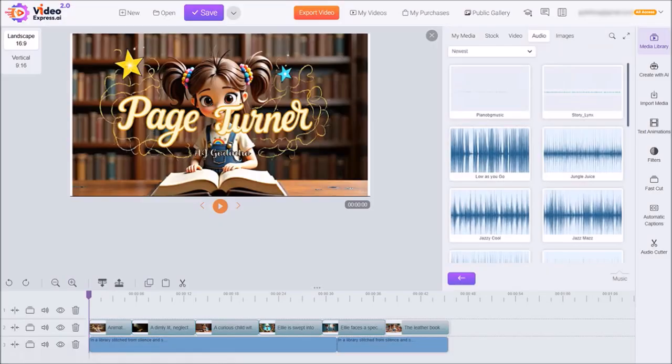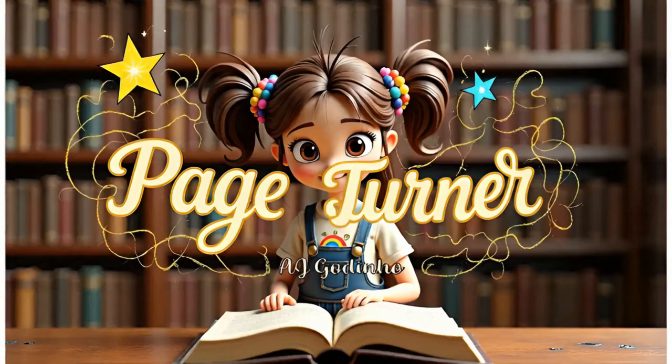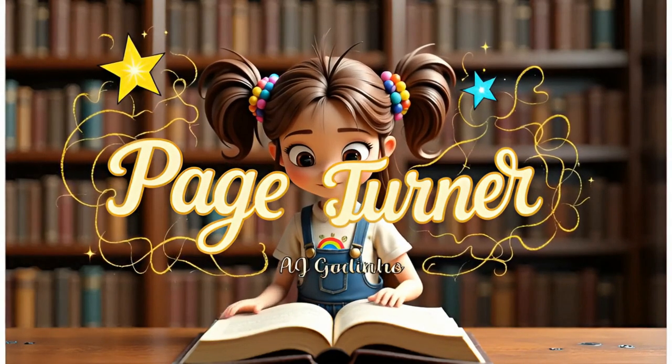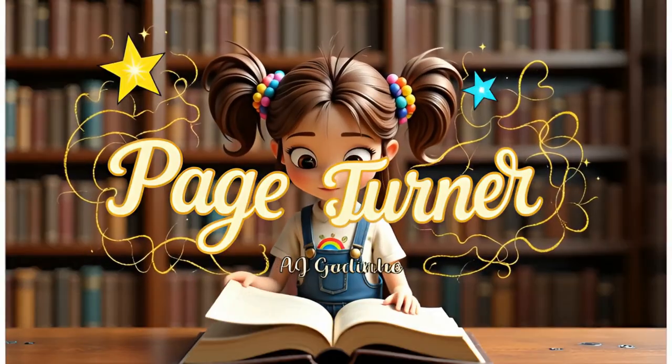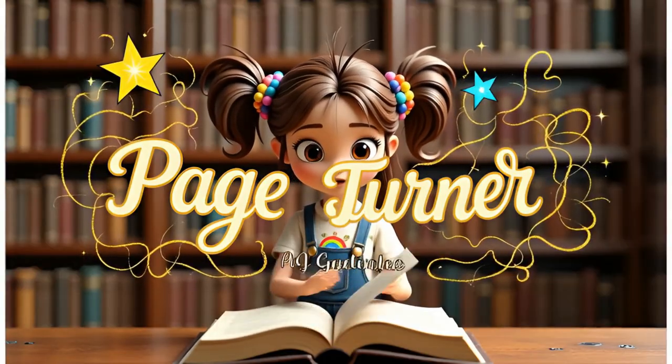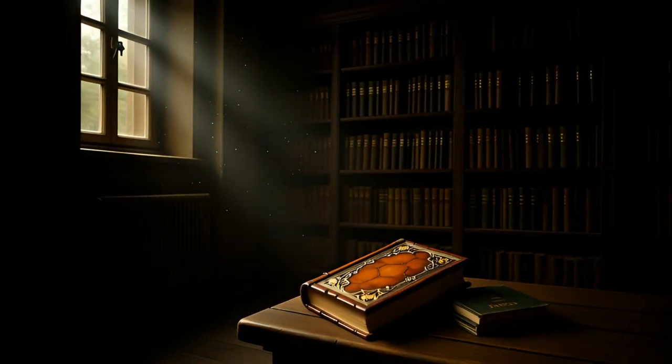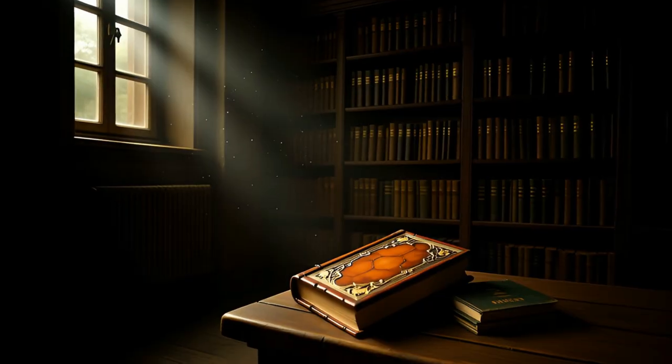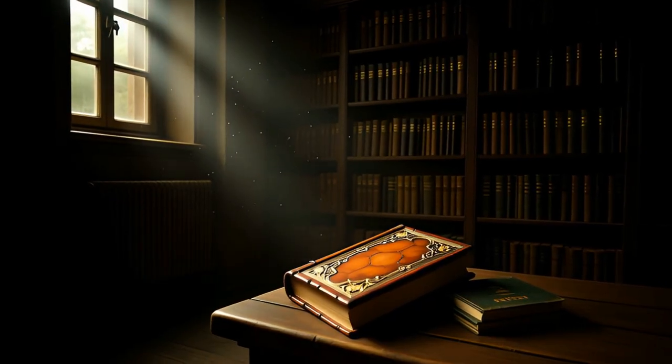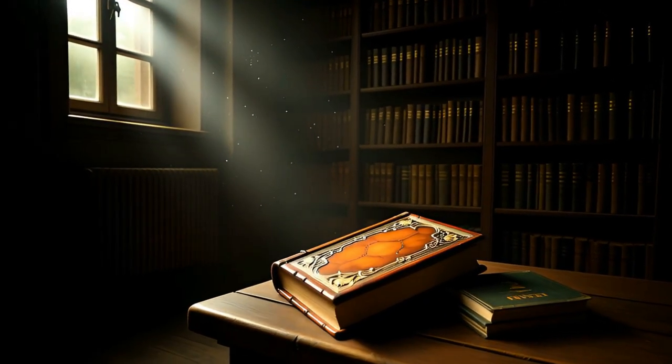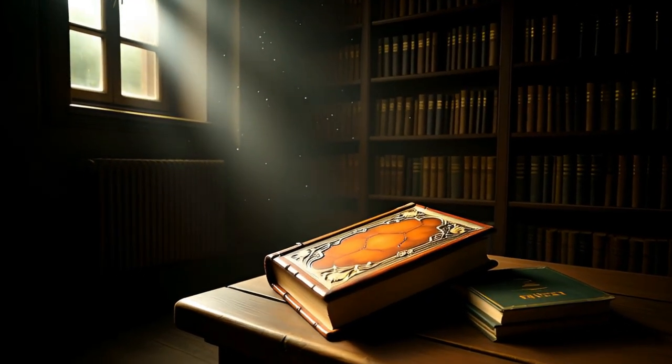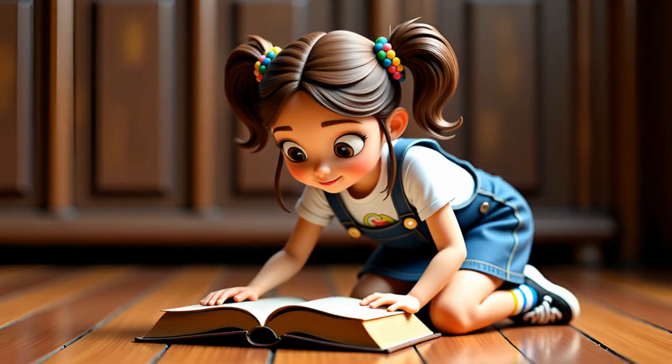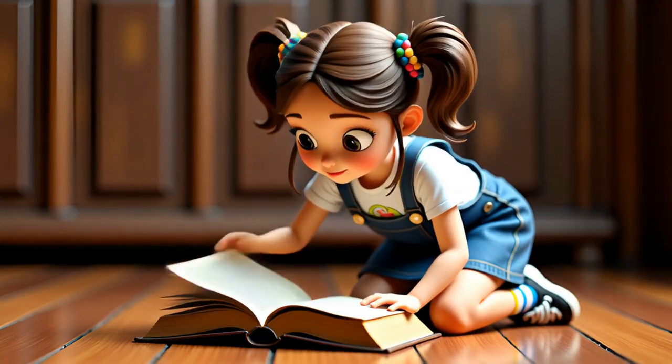Here is how the short story video came out. In a library stitched from silence and shadow, an old book named Turner sat untouched, forgotten beneath newer volumes and glowing screens. Turner waited not for glory, but for a reader who still believed in wonder.